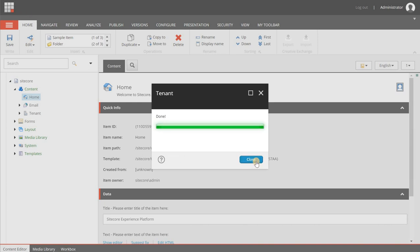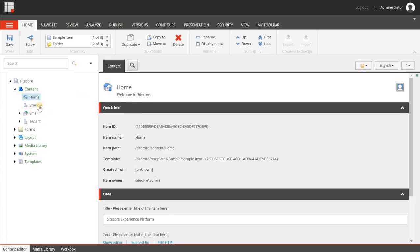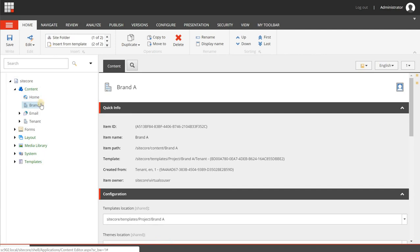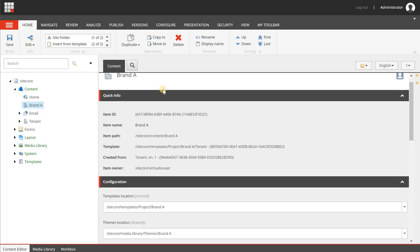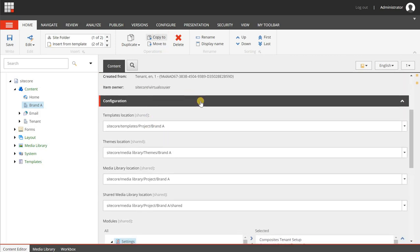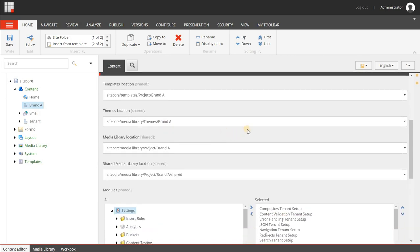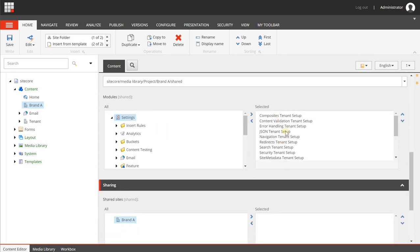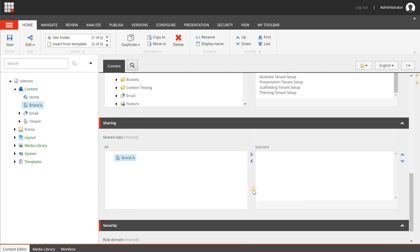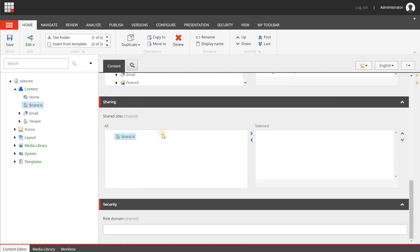It's done, so we are clicking the close button. As you can see here you will see the brand A tenant. When I select it, it does not have anything beneath it. But when we are looking at the item, you will see several configuration settings like the templates location, themes location, media library location, all the different modules that you have selected, and even things like shared sites.